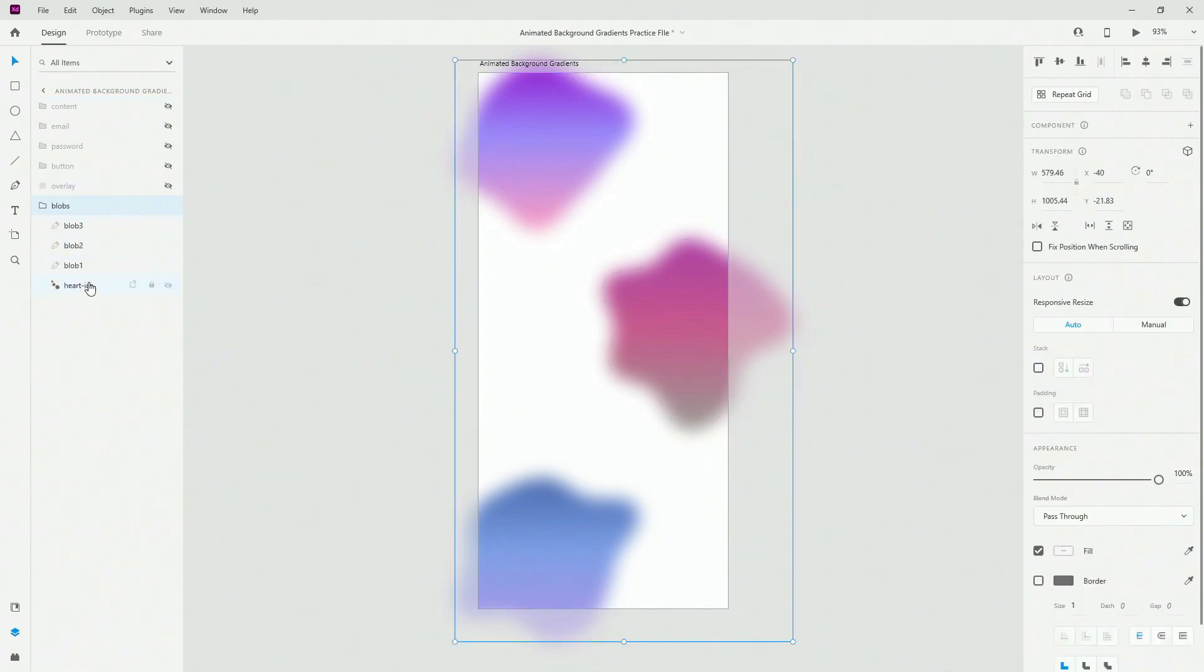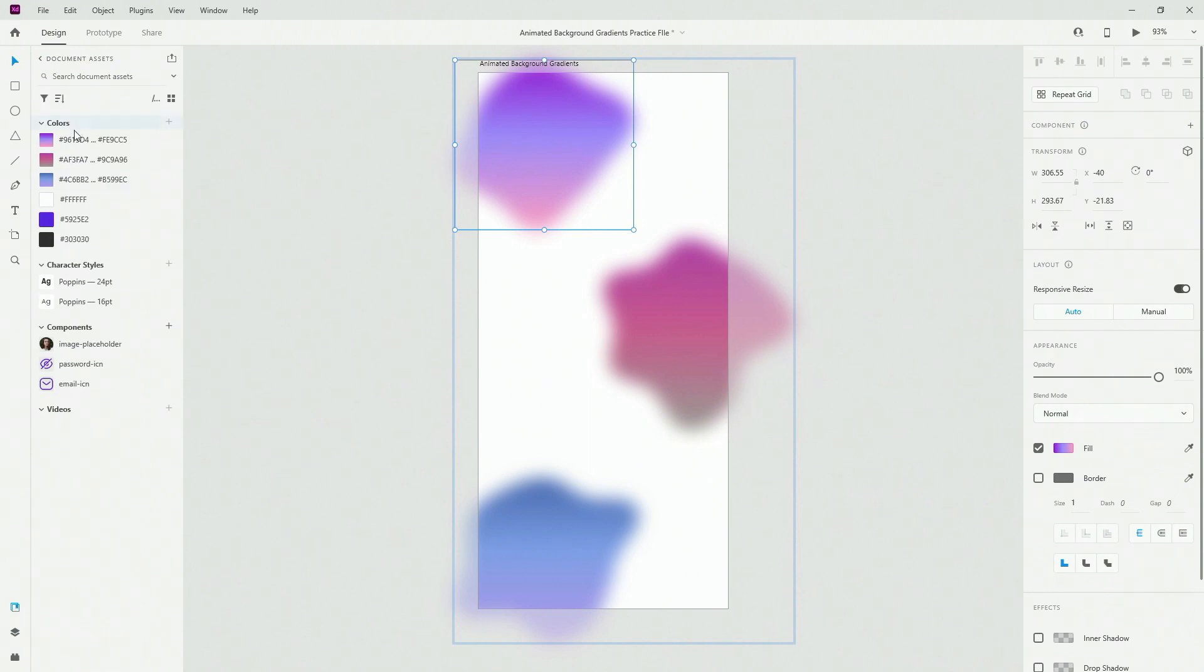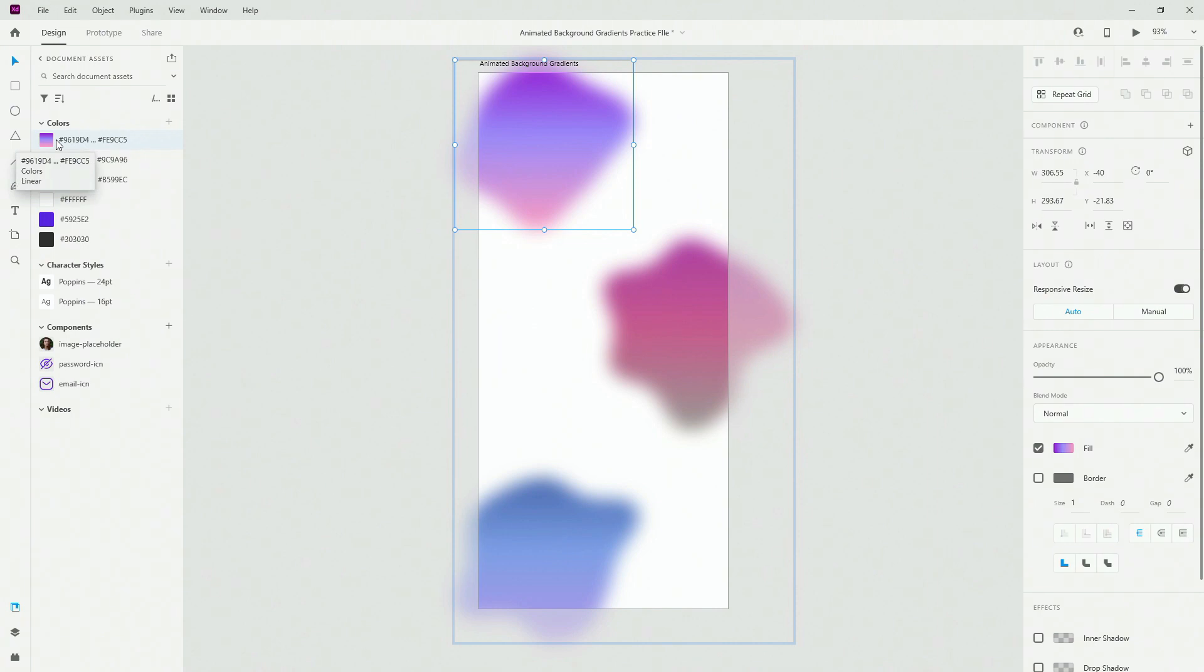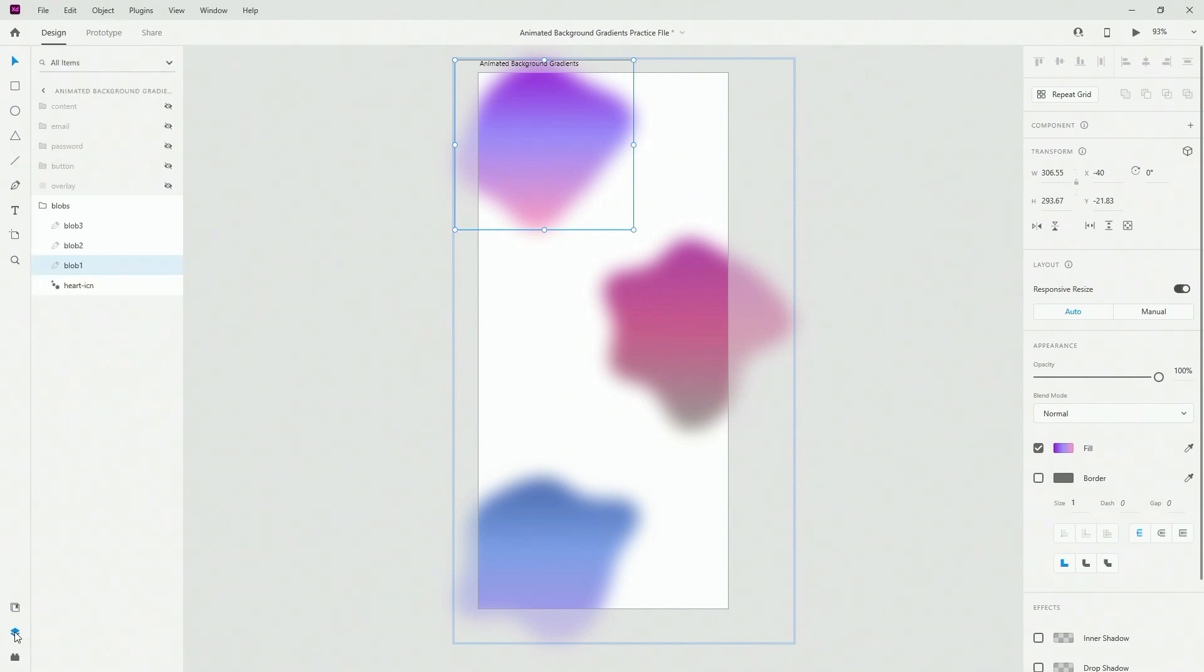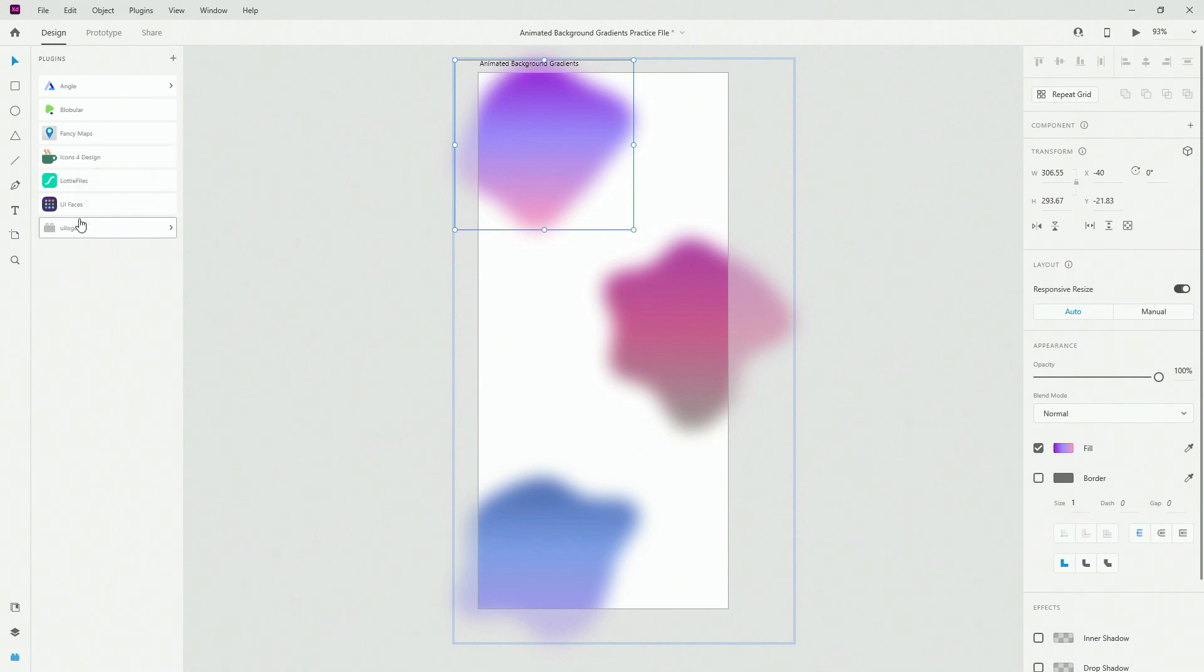So you can see I have three different blobs and for each of these blobs there is a corresponding gradient right here. This one is for blob number one, this one is for blob number two, and this one is for blob number three. And if you want to create these blobs completely for free, all you need to do is download this plugin called blobular.